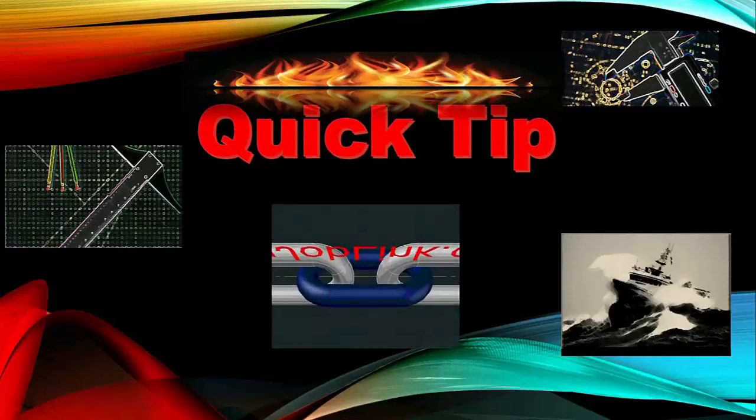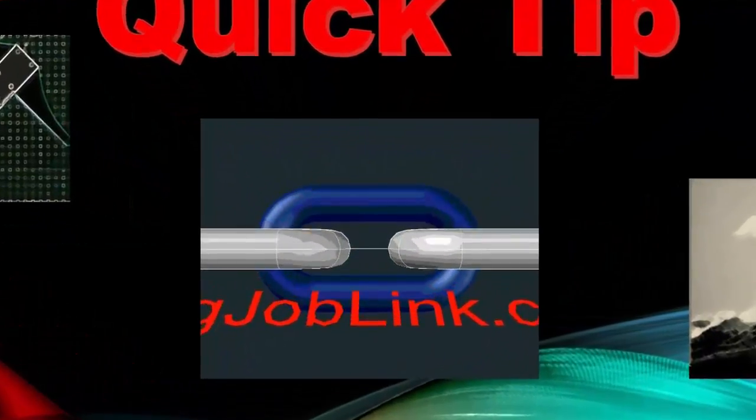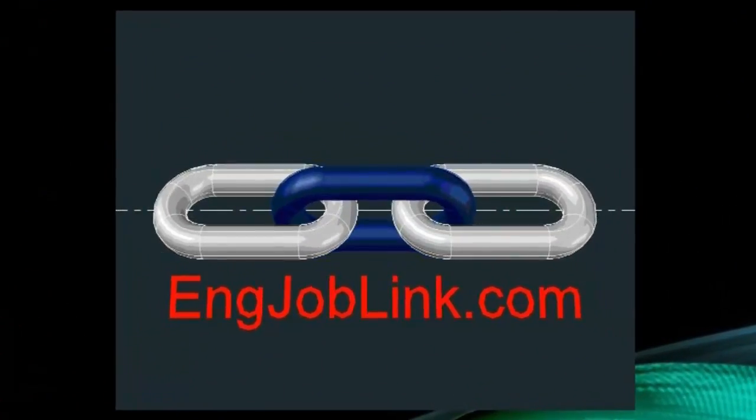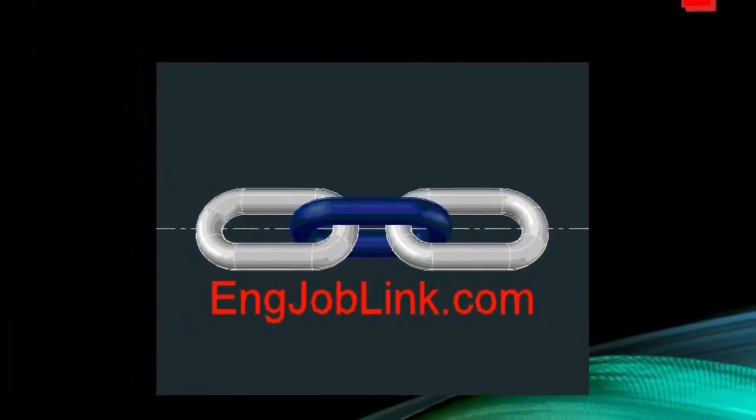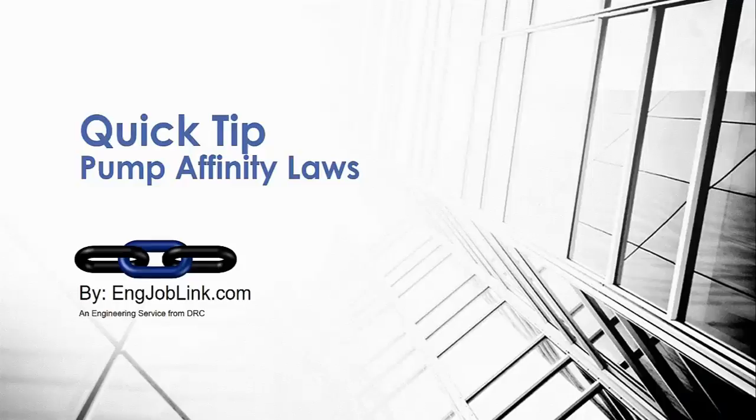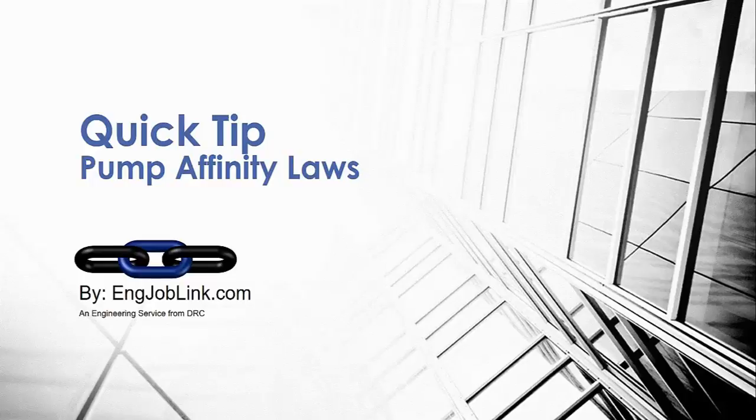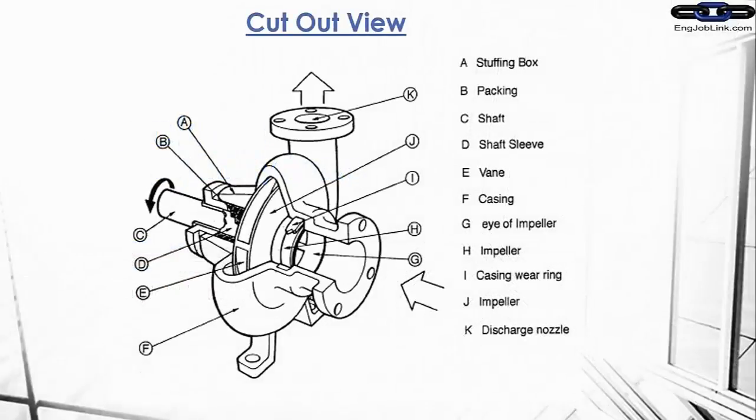Welcome to a new edition of Engineering Quick Tips. Hello again, this is Dave, your quick tip guide for the Engineering Job Link. Today's subject is the pump affinity laws. Pump affinity laws are laws where you predict the pump characteristics if you do a few modifications to your pump and you know what your pump does now. I'll get into a better description as we progress.